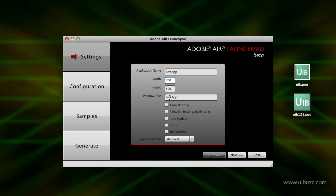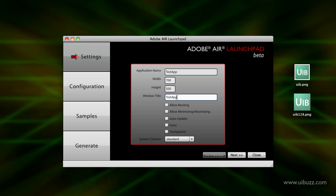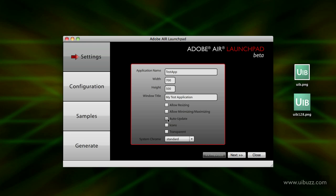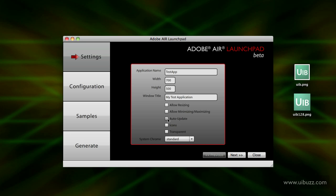You can put in a window title here, and if you hover over each of these it'll give you a tooltip. I'm going to change this and say My Test Application. You've got checkboxes for allowing resizing, minimizing, and maximizing. The auto update is a nice one - doing auto update on Adobe applications is a bit of a pain right now. Essentially it's going to stub out some code that'll allow your application to automatically update from a website, which I think is a really good idea.